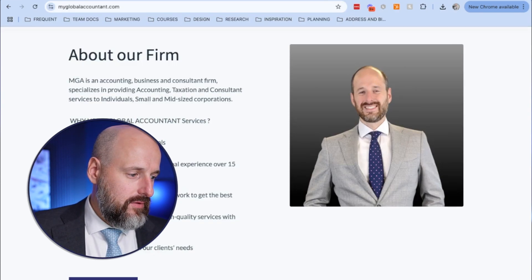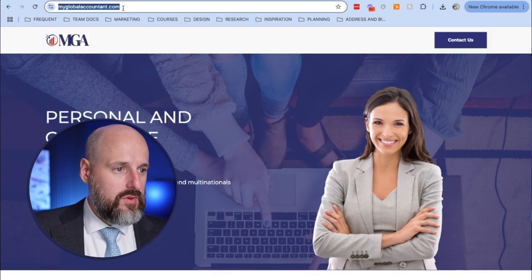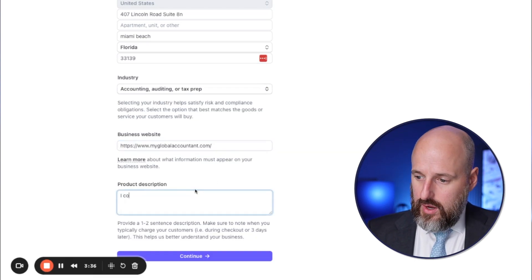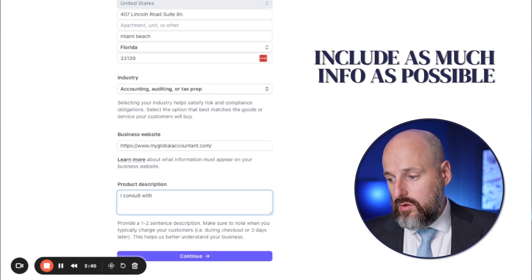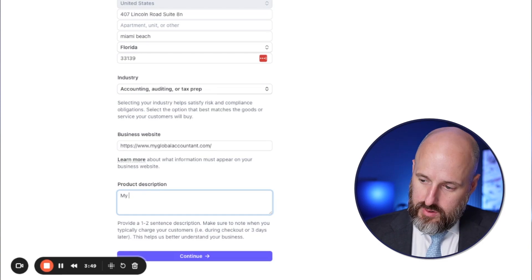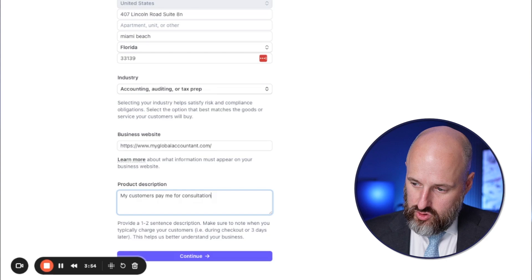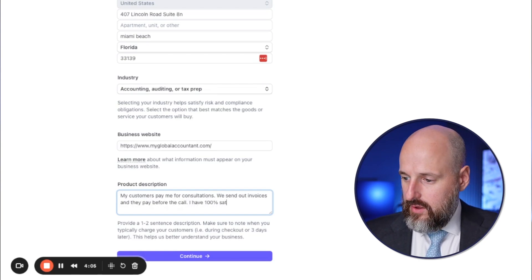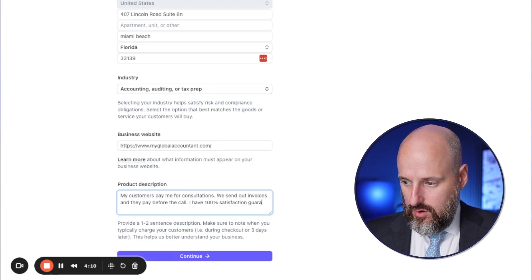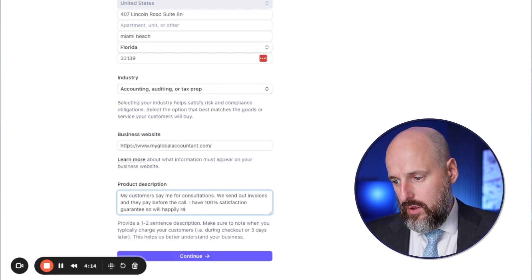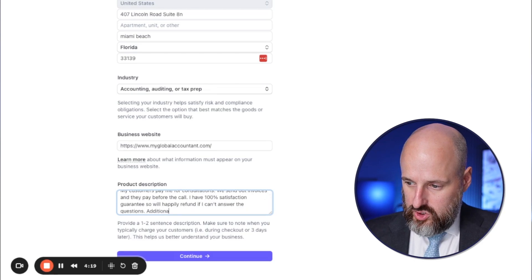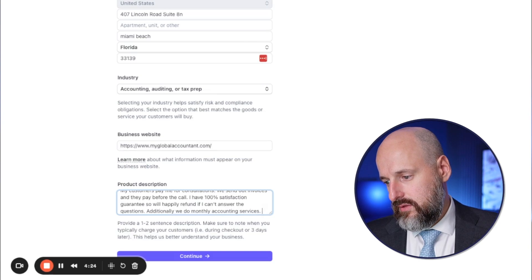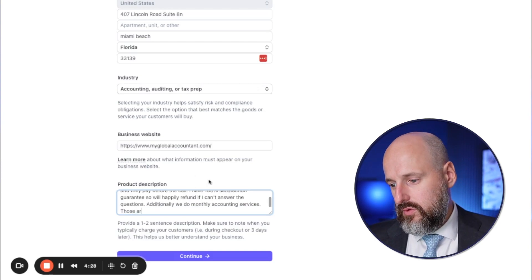It has a different address and the main email on here. For the product description, you want to put as much information as possible — one to two sentences. My customers pay me for consultations. We send out invoices and they pay before the call. I have a 100% satisfaction guarantee, so we'll happily refund if I can't answer their questions. Additionally, we do monthly accounting services billed on a recurring basis. You want to be as accurate as possible because if what you do doesn't match when they review your account, they'll suspend or freeze you.